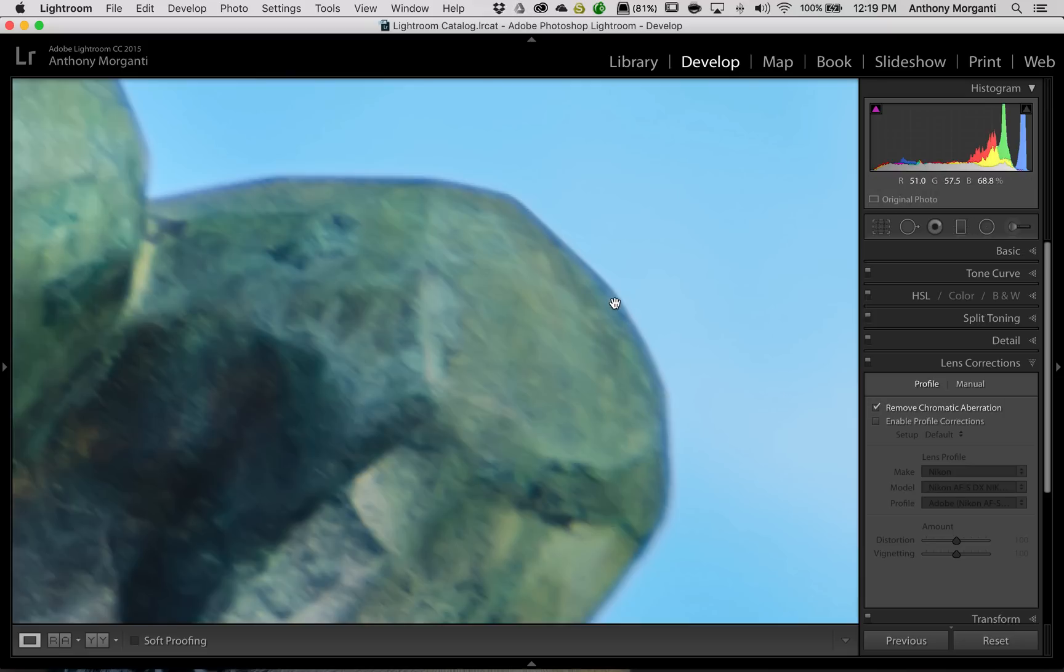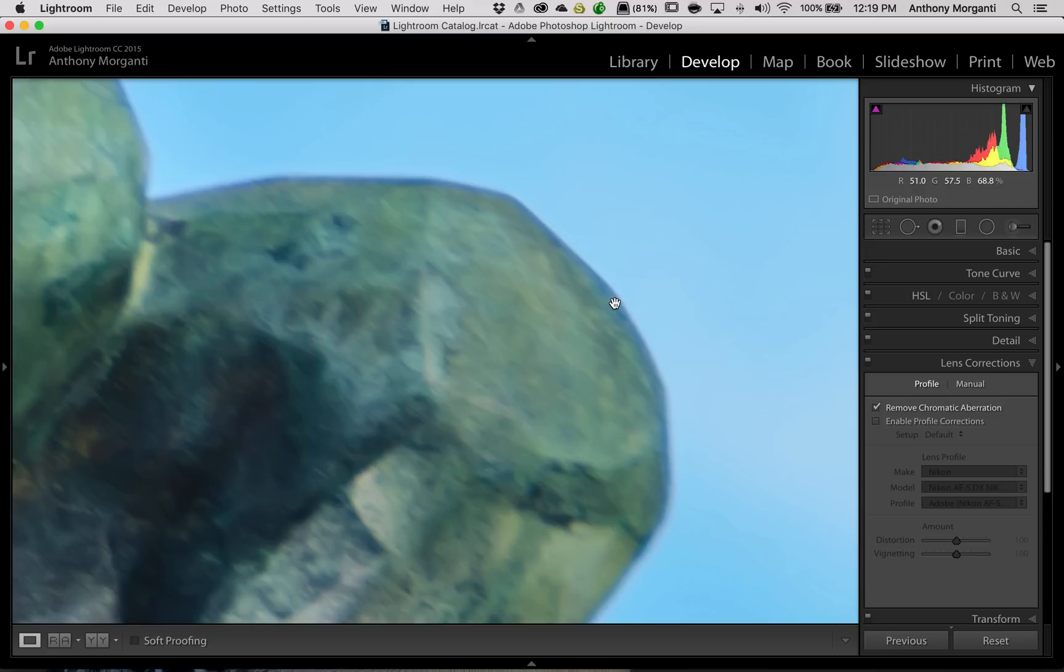Sometimes, particularly if it's green or purple, I found if you click that box, it will get rid of it completely. But sometimes if it's not green or purple, or if it's just different lighting, different type of lens, whatever, it just sometimes doesn't do a thorough job.